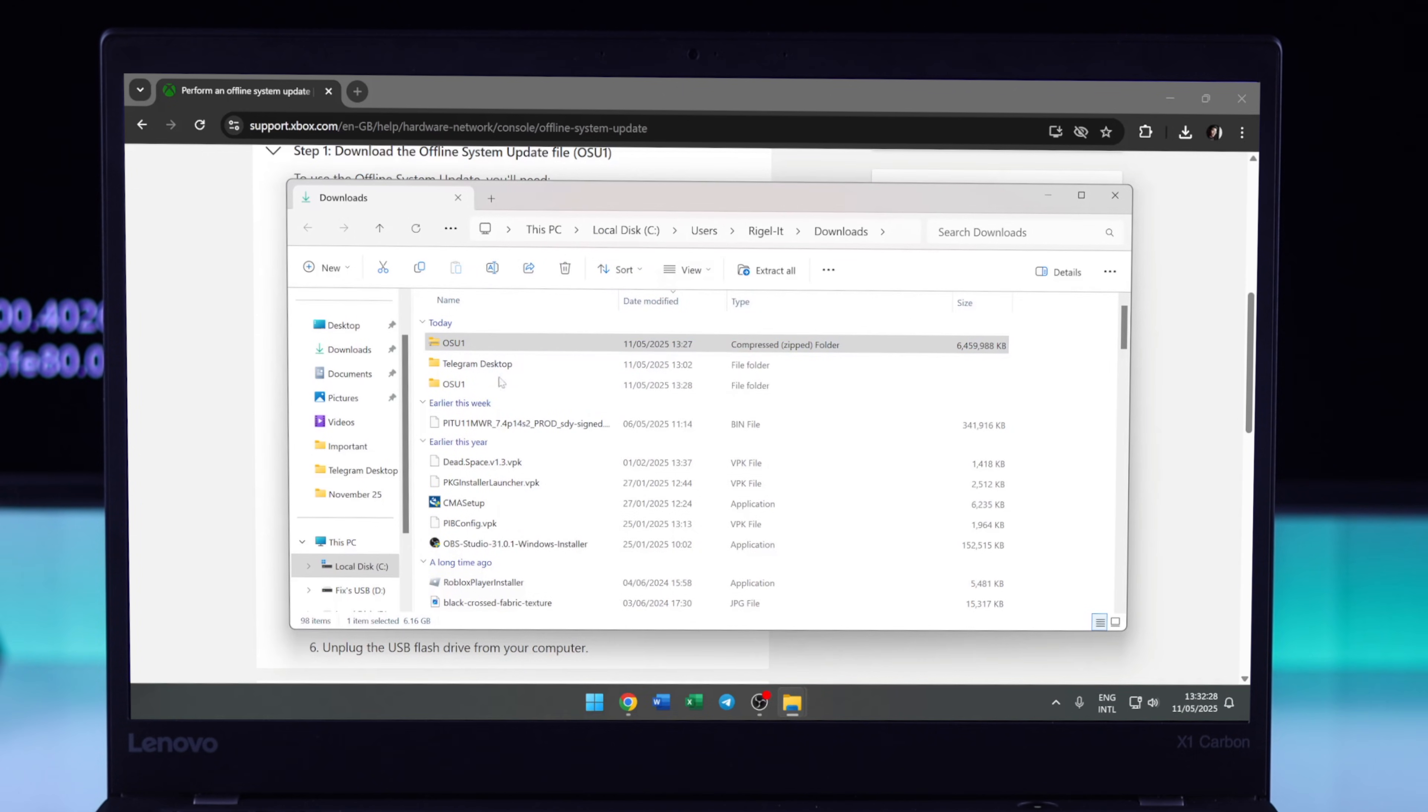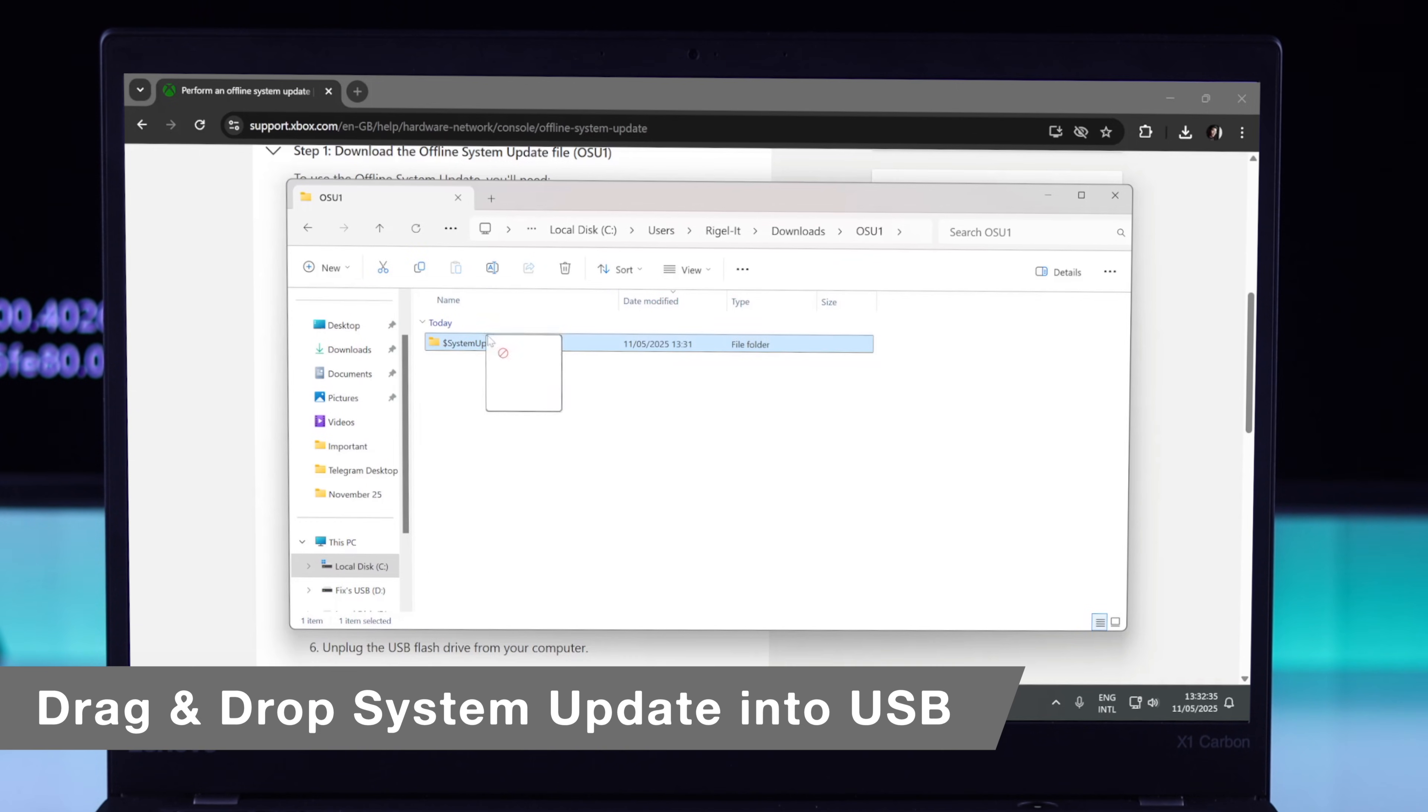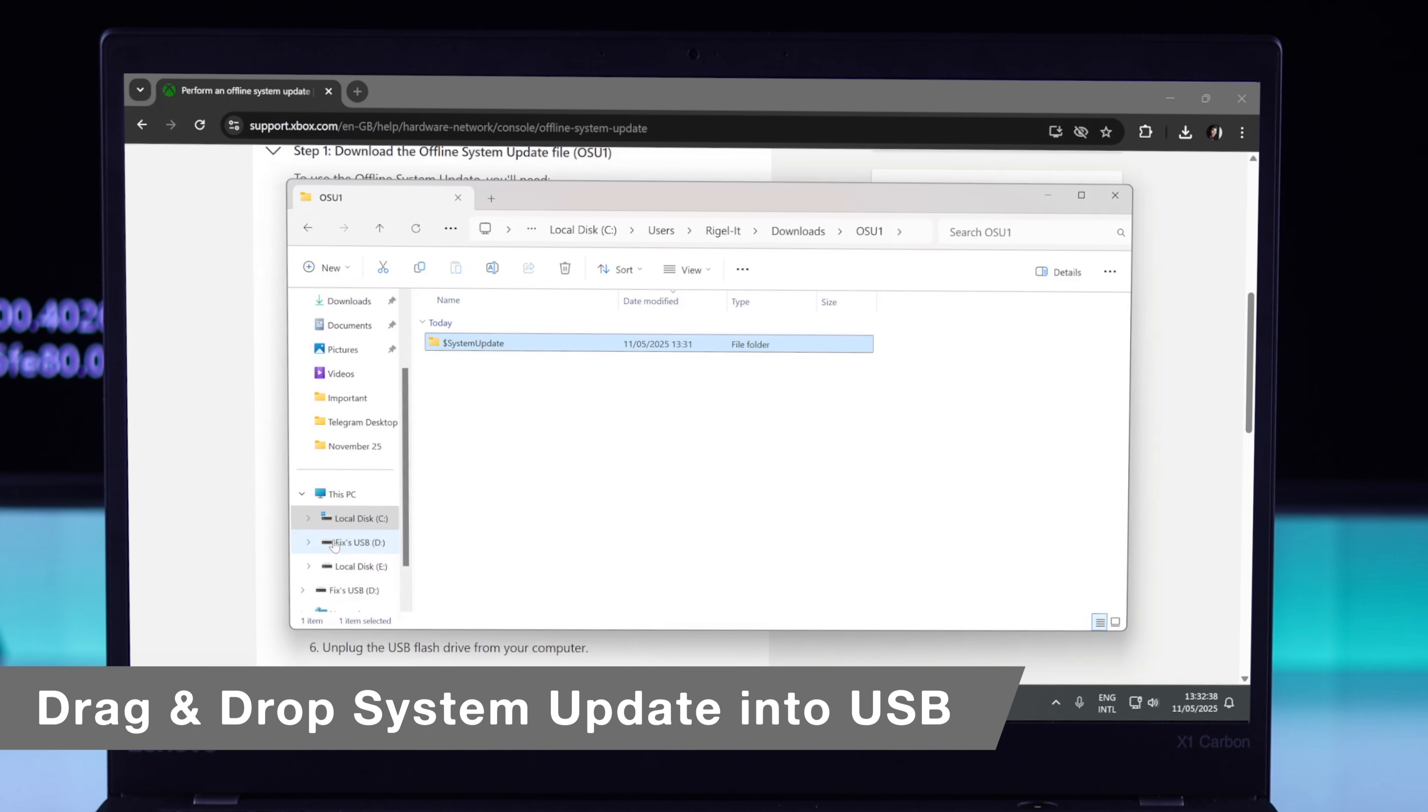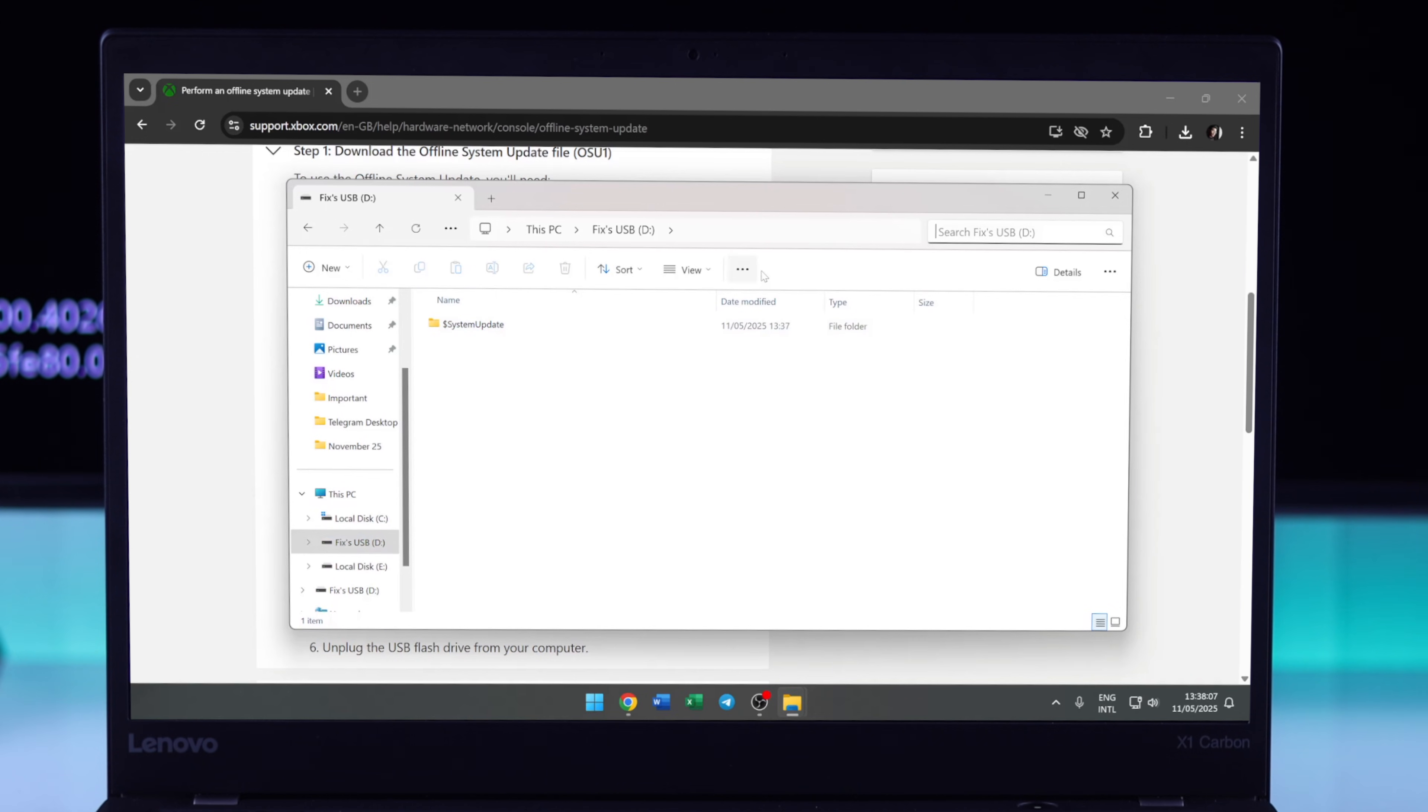Then open the OSU1 folder, and here you'll find a System Update folder. You'll need to move this file inside your USB storage and make sure not to put it inside any other folder. After the copying is done, you can eject your USB storage.